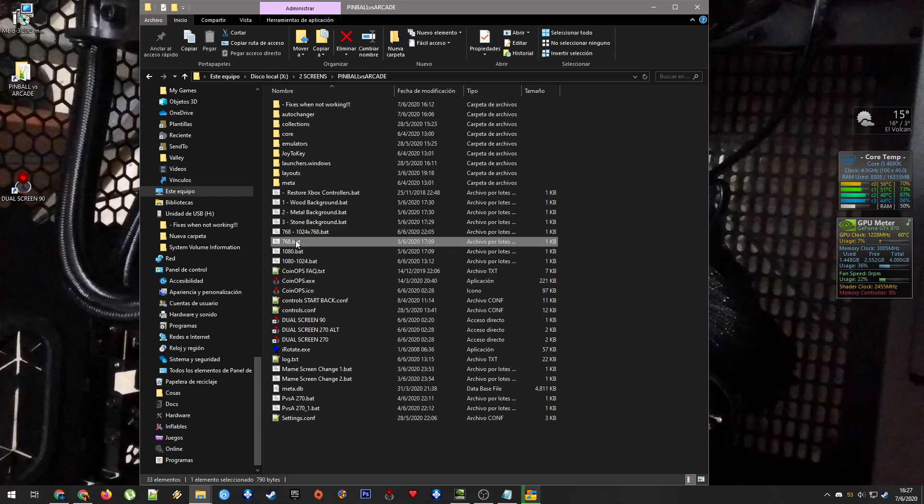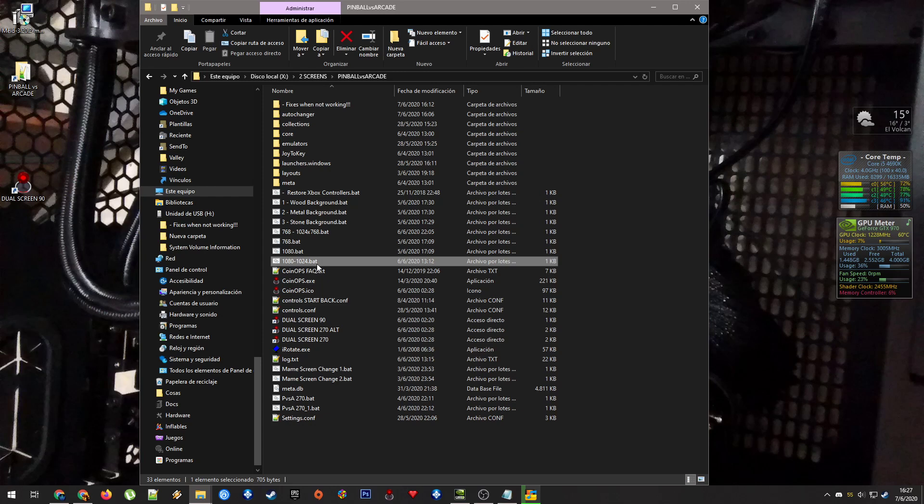For the second 4x3 aspect ratio backglass, it's for a monitor 1080p for the playfield and 1280x1024 for the backglass. That's this file right here.